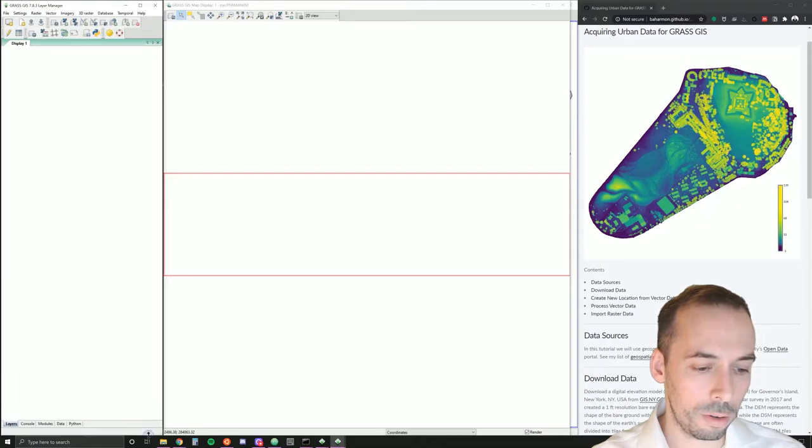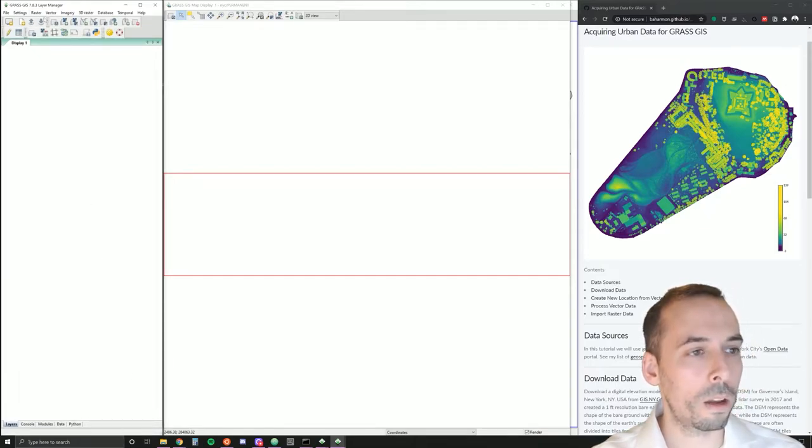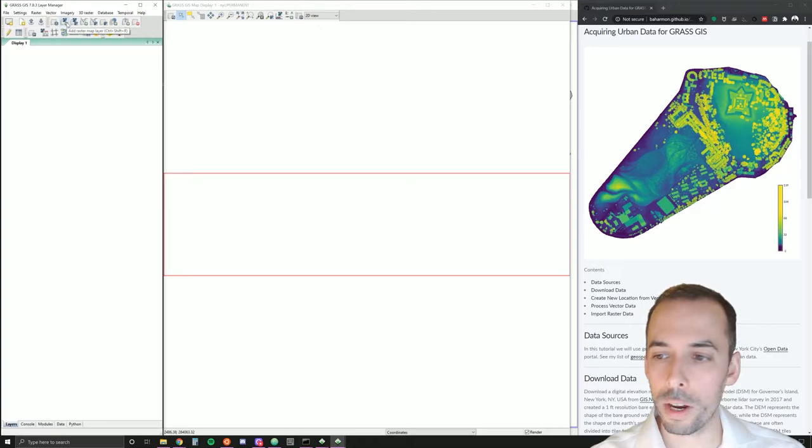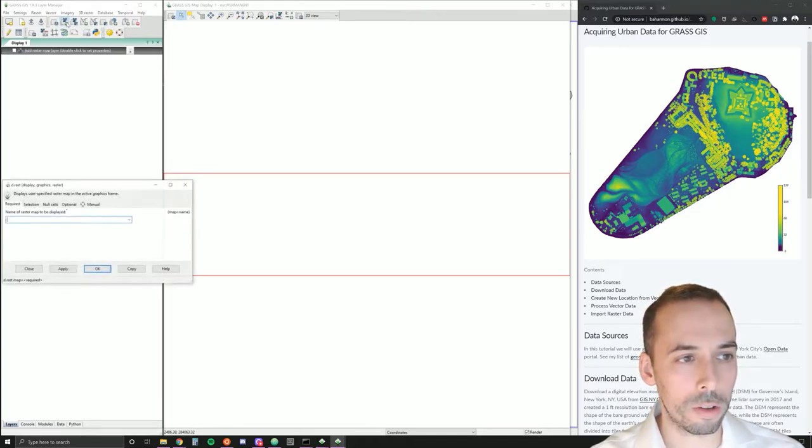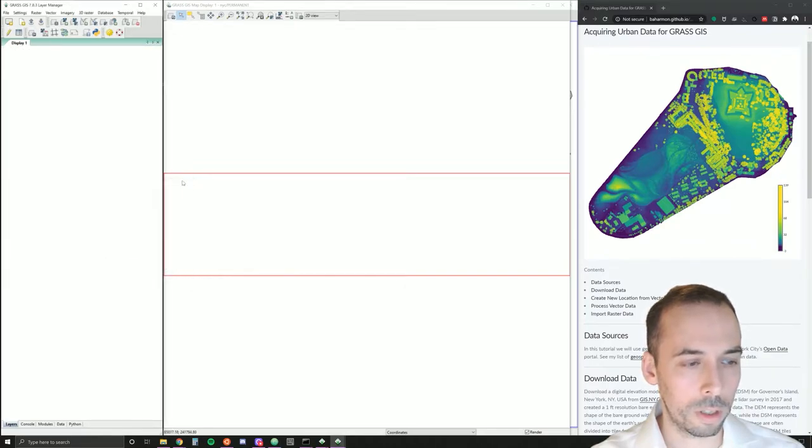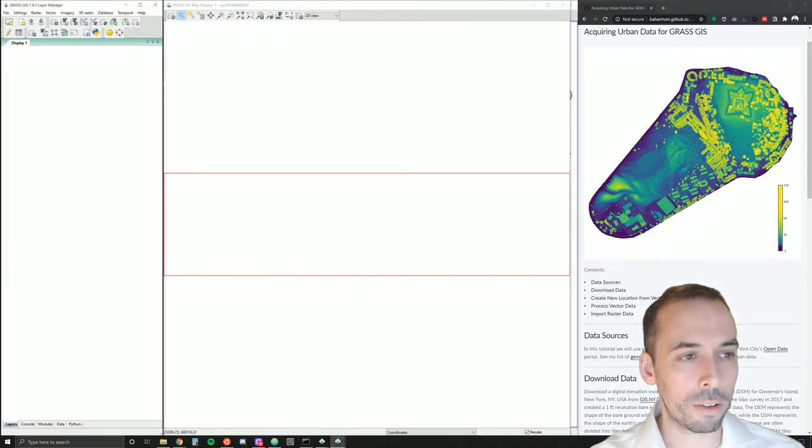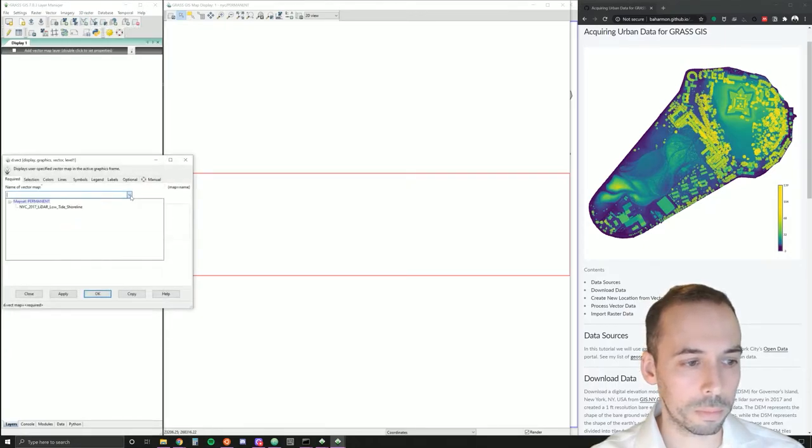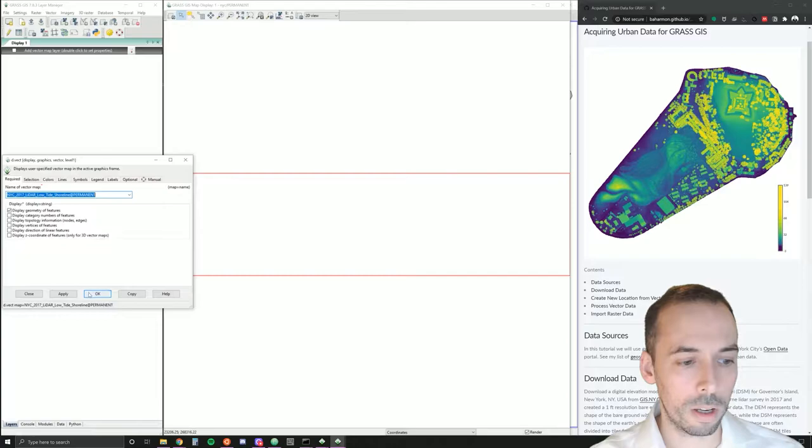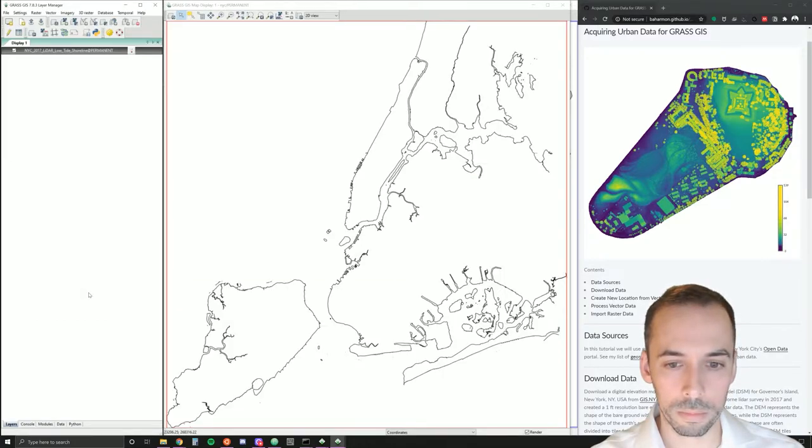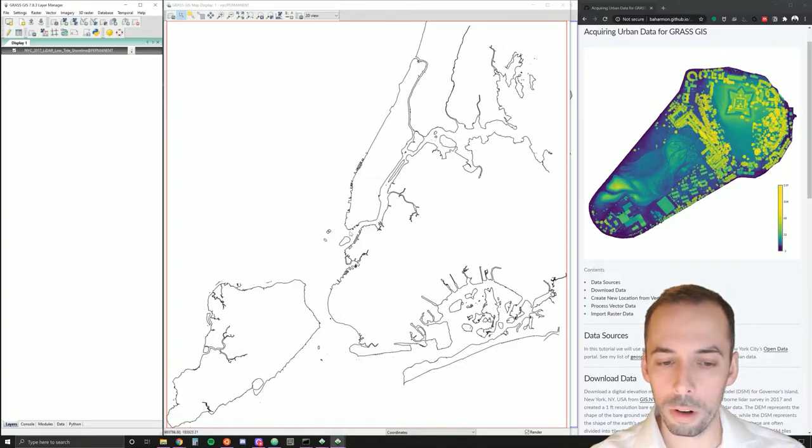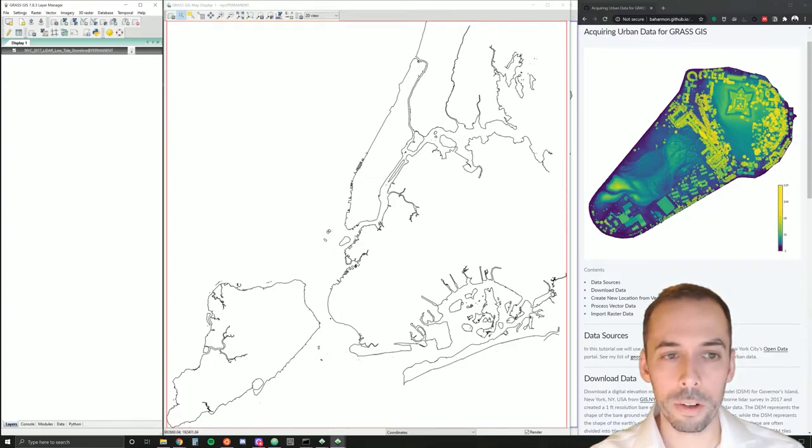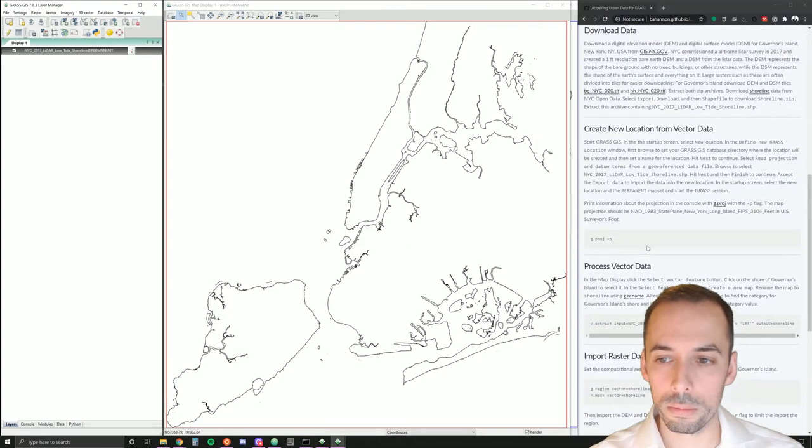Start a new GRASS session, and I'm going to add the vector map that I imported to shoreline. Add a vector data set here, add vector map, and there's the shoreline. This is the shoreline for all of New York City. I'm only interested in Governor's Island here in the middle. There's two ways that we can select this.